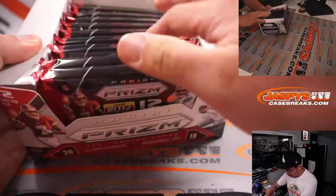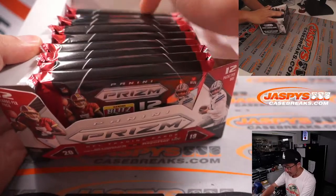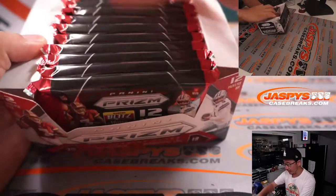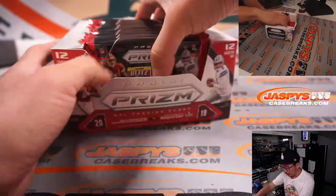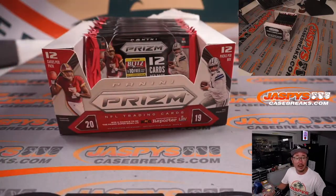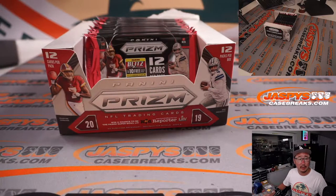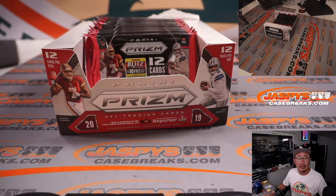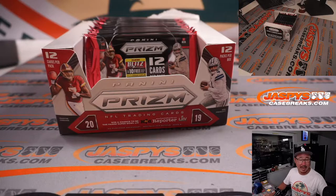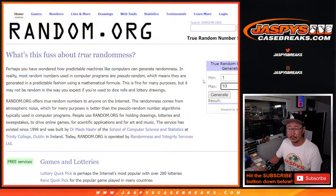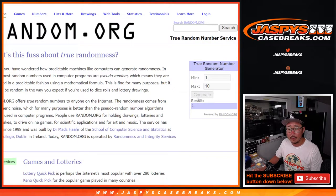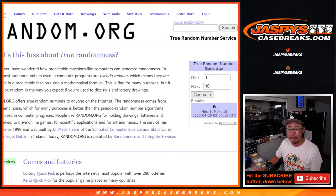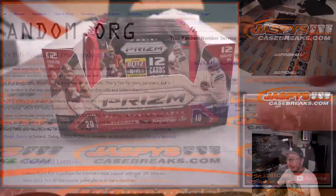All right, we've got 1, 2, 3, 4, 5, 6, 7, 8, 9, 10 packs right here. So what we're going to do is we'll just generate a number. Let's go back to random.org, and pack up front is 1, pack in the back is 10. Pack 6, so right in the middle.